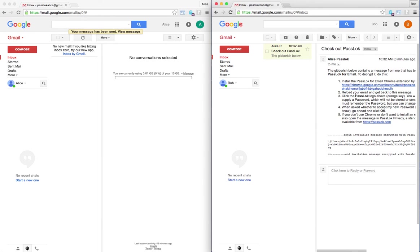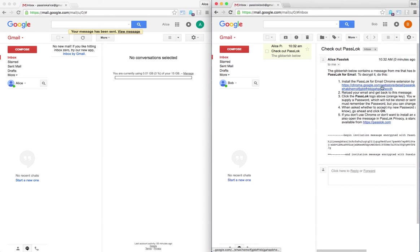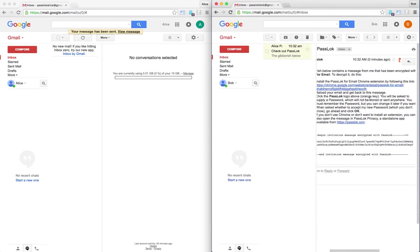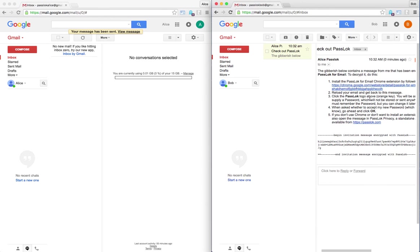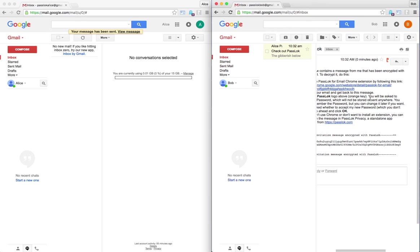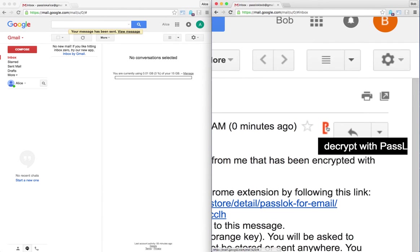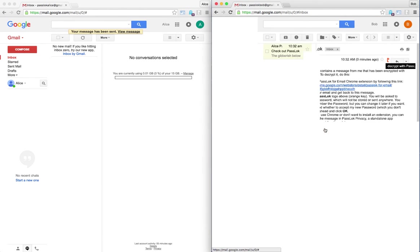So first he is instructed to go to the same website to install PassLok, as we've seen, we've already done it, so the only thing he needs to do is to come back to the message and click this icon, that's the decrypt PassLok icon.